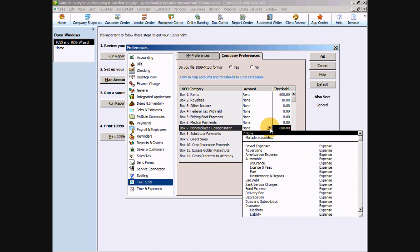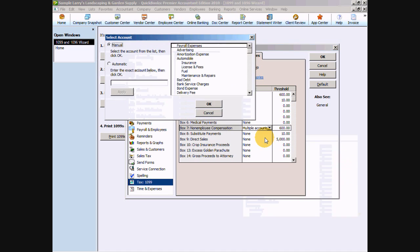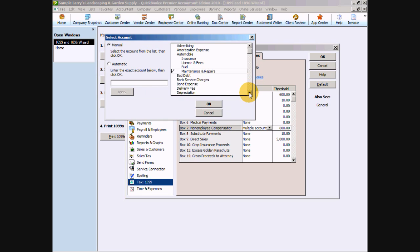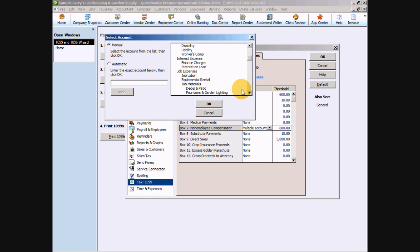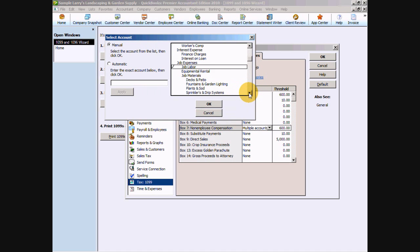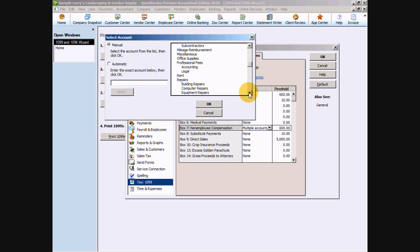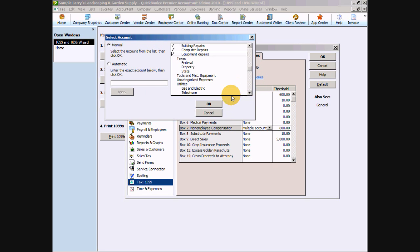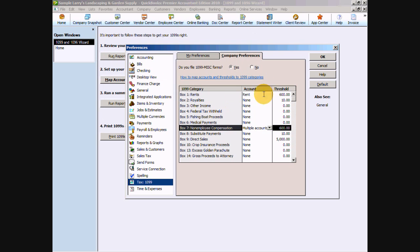For the non-employee compensation, more than likely we're going to have more than one account that we paid subcontracted services for, more professional fees. So we're going to choose multiple accounts. When this comes up, we want to make sure that we're clicked on manual because we're going to tell QuickBooks which accounts to look for. We want to choose things like maintenance and repair and things like labor, job labor. That's going to be more than likely where our subcontracted services are. We also want to look for things like professional fees. There's our accounting and legal fees. And repairs and maintenance. More repairs and maintenance. So once we have all of the accounts in here for services, we want to say okay. And then okay again.